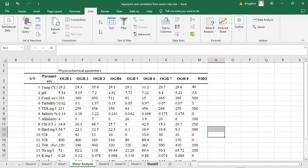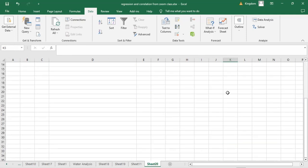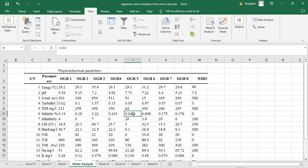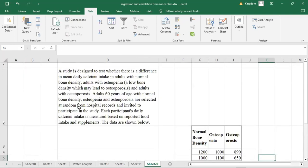The example is: a study to test whether there is a significant difference in the mean daily calcium intake in adults with normal bone density, adults with osteopenia — which is lower bone density that may lead to osteoporosis — and adults with osteoporosis. Adults aged 60 years from each of these three groups are selected at random from hospital records and invited to participate, with each participant's daily calcium intake measured based on reported food intake and supplements.